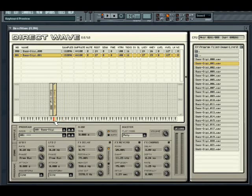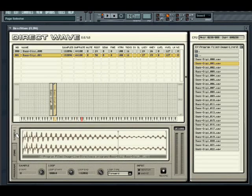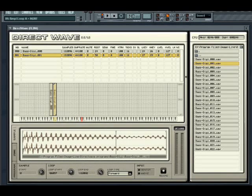Changes you make here will be reflected in the sample list columns above. A sample that you select in either the sample list or in the zone mapper can then be edited in the sample tab. Here, you can define the sample start, the loop start and end points, as well as the looping type.